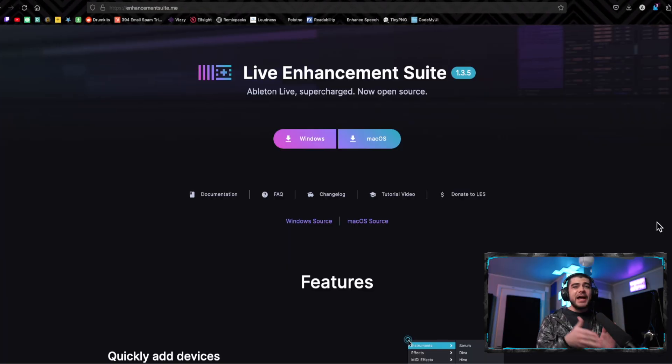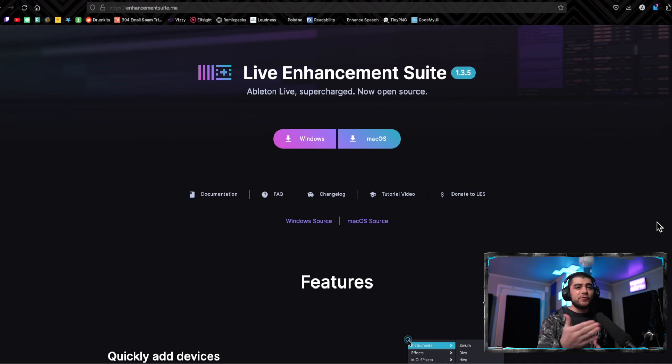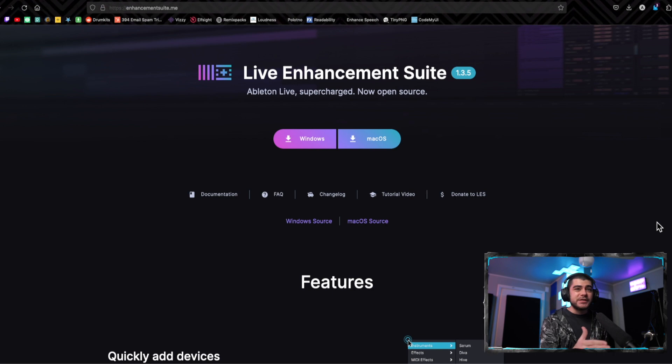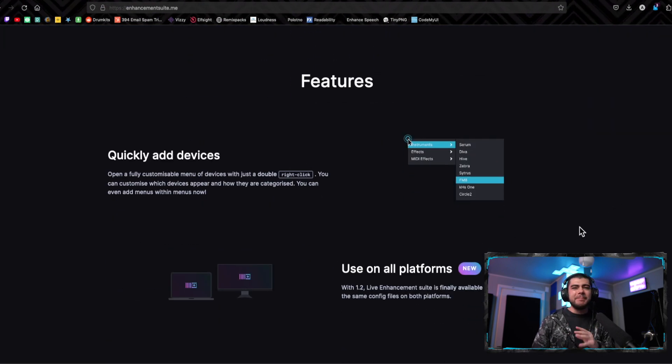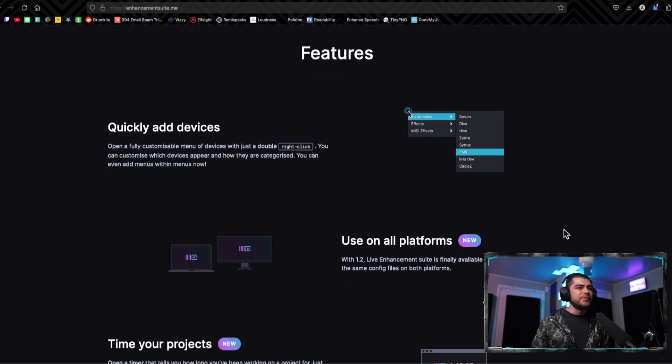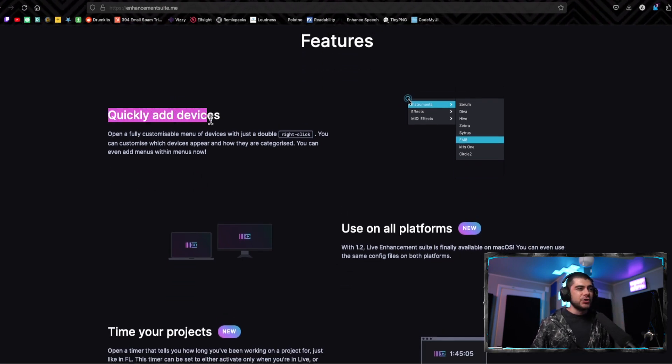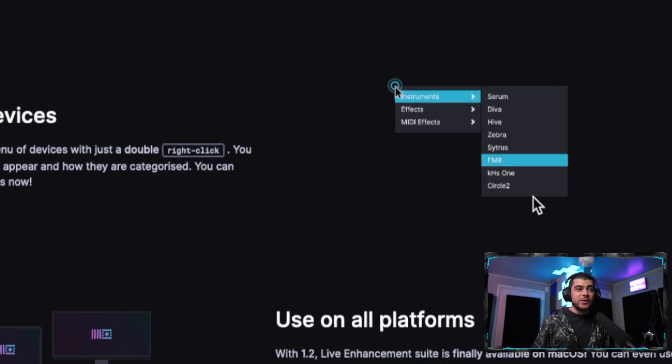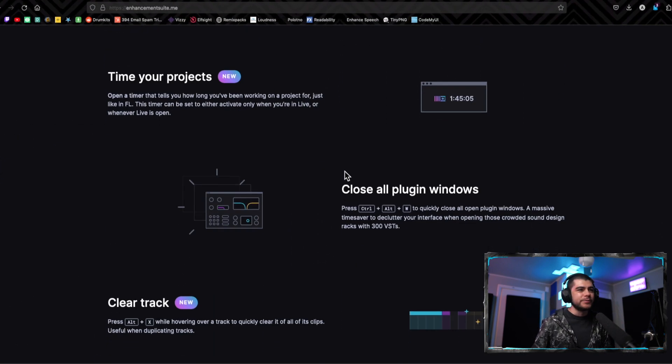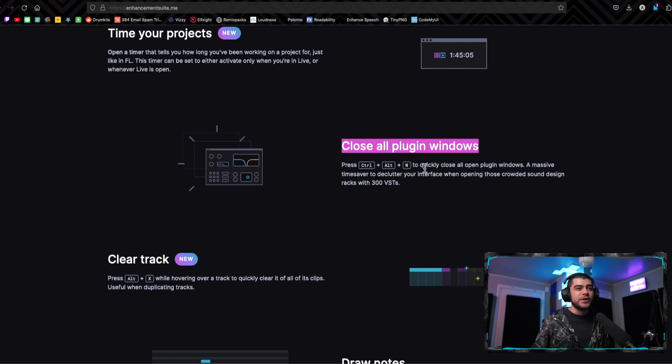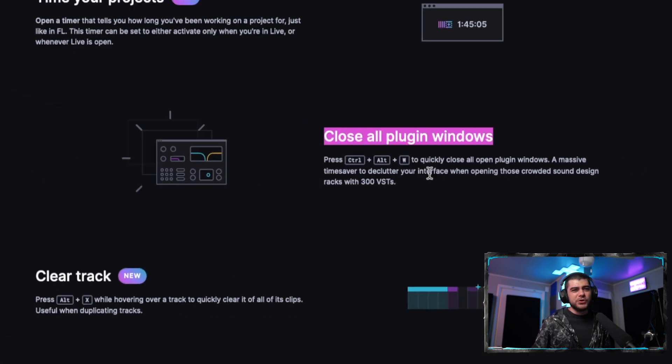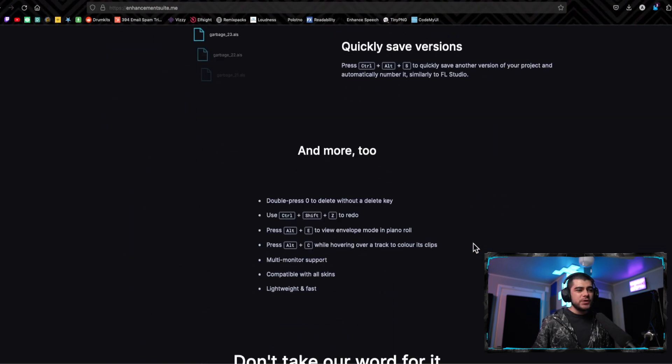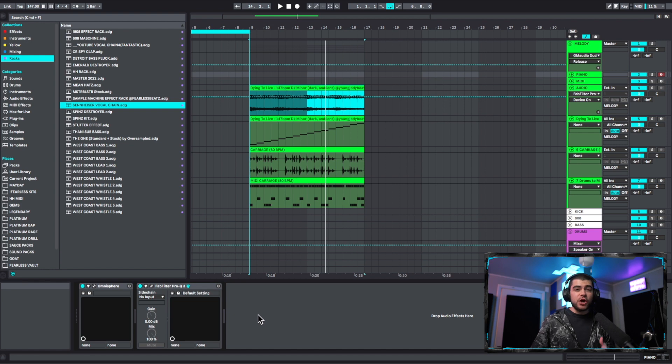Another way you can do that exact thing is by downloading the Live Enhancement Suite. And I know a lot of people have probably already heard about this because it's been around for a while. But one of the features that comes with this is that window closing thing, but the only thing is you can't map it to any key command you want. But you get all these other features as well. And the one that I like the most, and we're going to look at here in a second, is that you can quickly open up this menu thing right here to pick out different plugins and stuff that you want to load into your program. Look at they have all this functionality. You can time your projects, here's the close all windows which it maps it to Control All W, and then you have clear tracks, draw notes, and you have all this different stuff that you can do here.